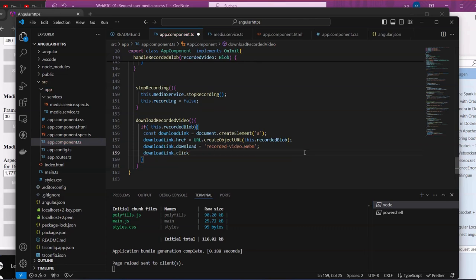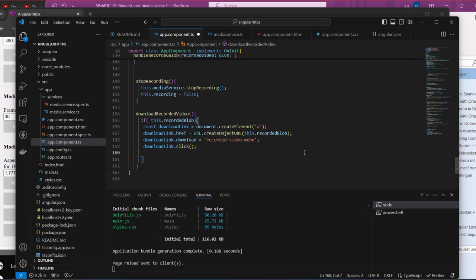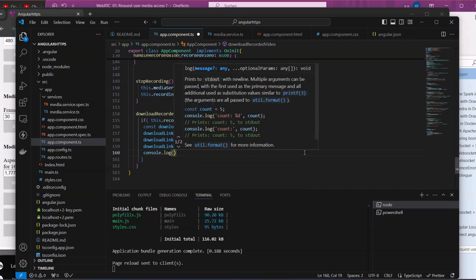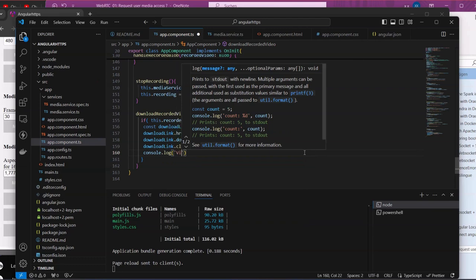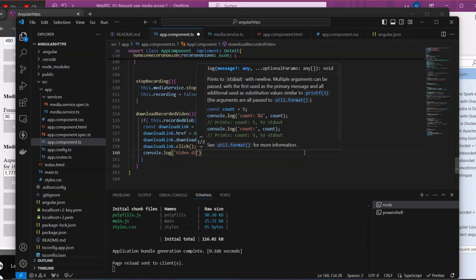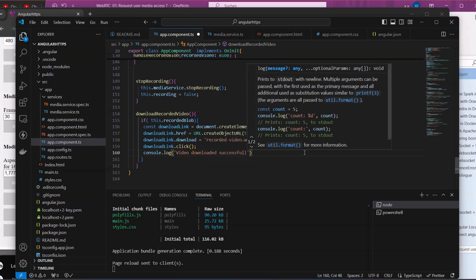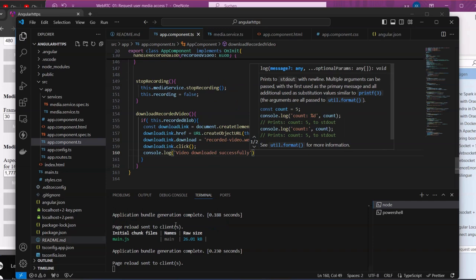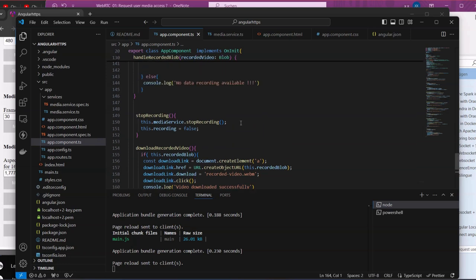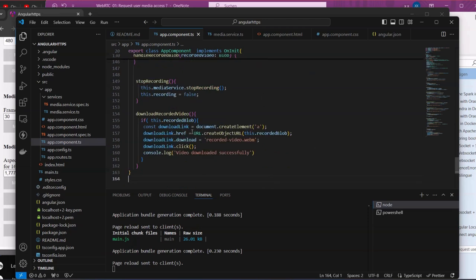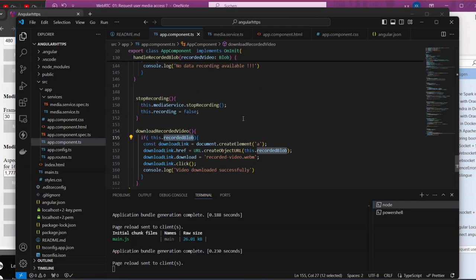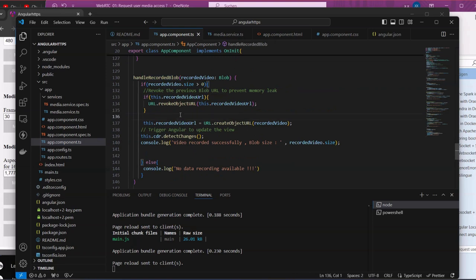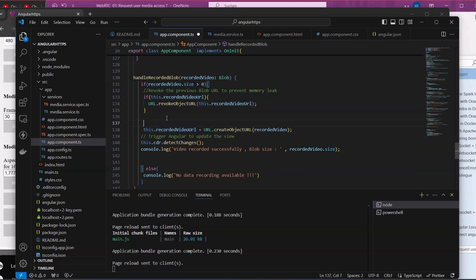Then we call `downloadLink.click()` and log to the console 'Video downloaded successfully'. The last thing we need to do is pass the value to `recordedBlob` — before creating the object, we assign the recorded video data to `recordedBlob`.